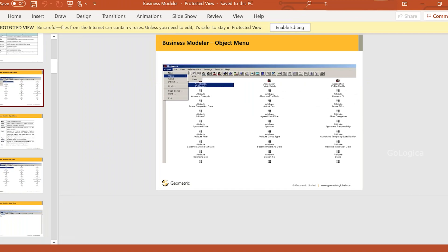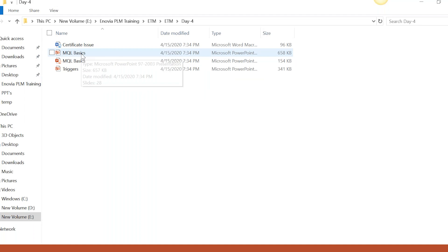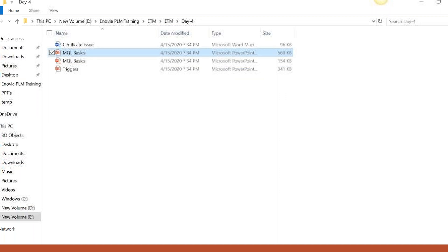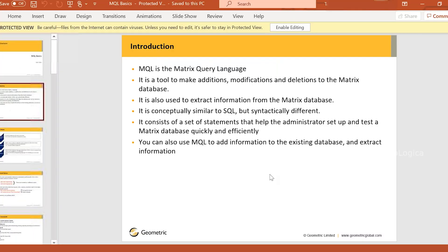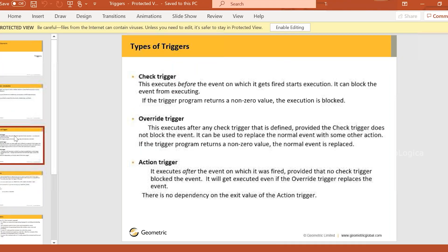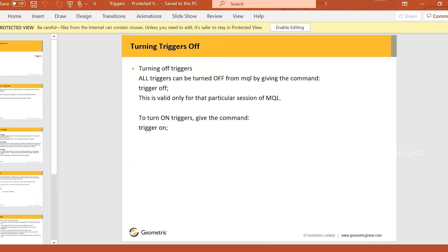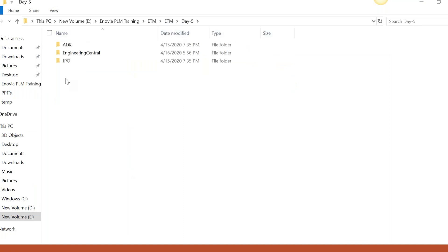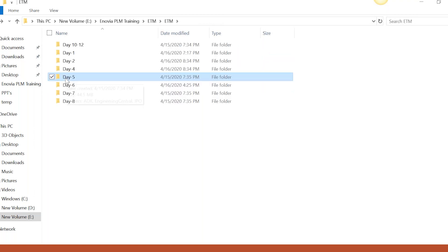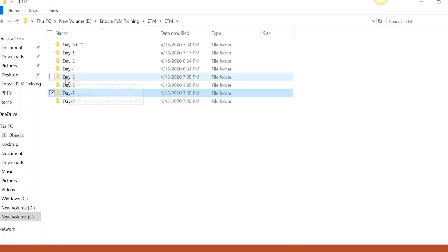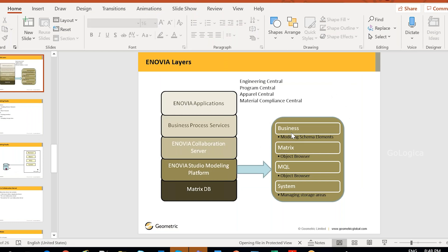The next topic is basic MQL commands — this is required for development. After that, triggers: how triggers work, what types of triggers there are, when they are invoked, how to write triggers, and how to invoke a trigger. Then EDK — EDK is nothing but JPOs. I'll explain how JPO works. After that, settings and configuration — all the DS UI components and how to use those components. Then the domain APIs: the basic APIs to fetch data, save data, and set attributes.